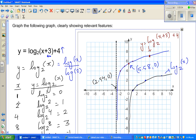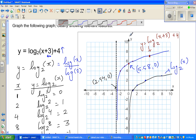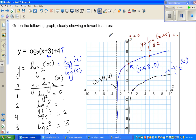Continuing from the last video where we graphed the equation log of (x+3) base 2 plus 4, we saw that this is a transformation of log of x base 2. Basically what happened was this log graph moved 3 to the left and 4 up, and the asymptote — which was the y-axis, x equals 0 — became x equals negative 3.